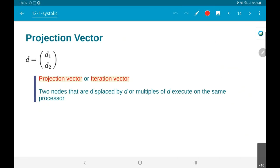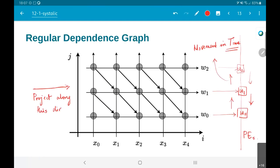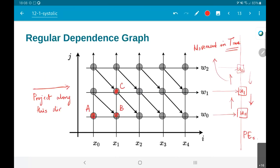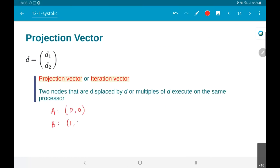The way that we do it is we define something called the projection vector. This projection vector or iteration vector essentially says that two nodes in the RDG — the regular dependence graph — that are displaced by d or multiples of d will execute on the same processor. Let me call this node A at coordinates (0,0), node B at (1,0), and another node C at (1,1).